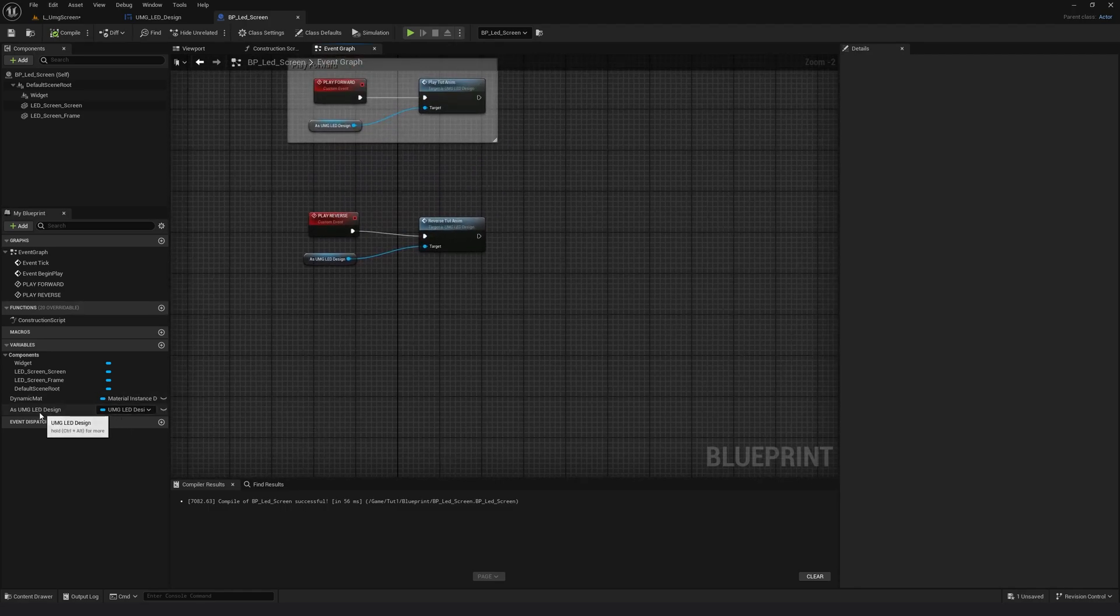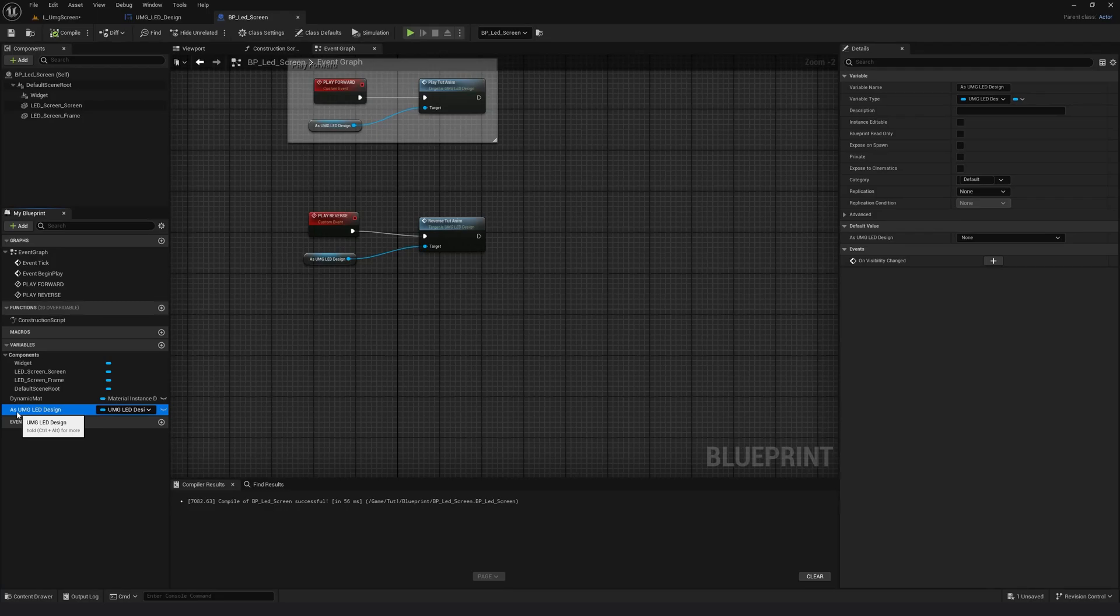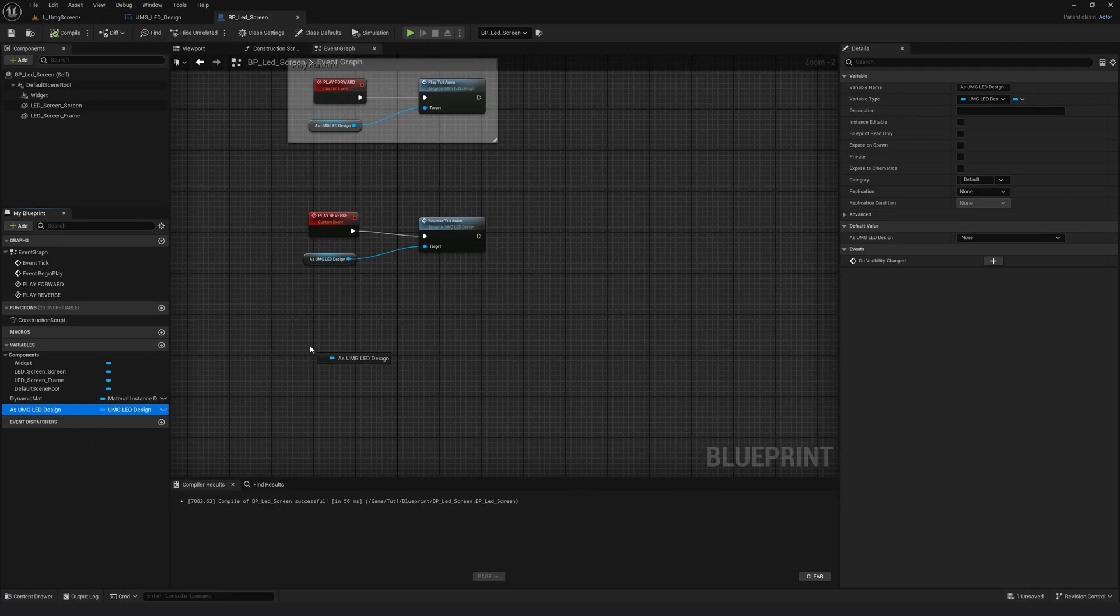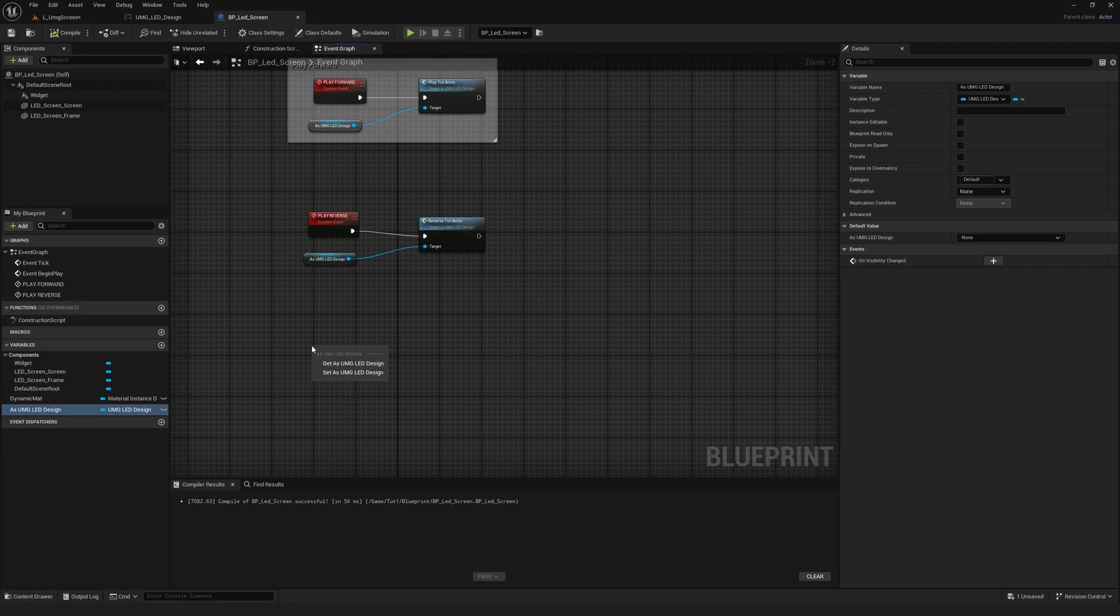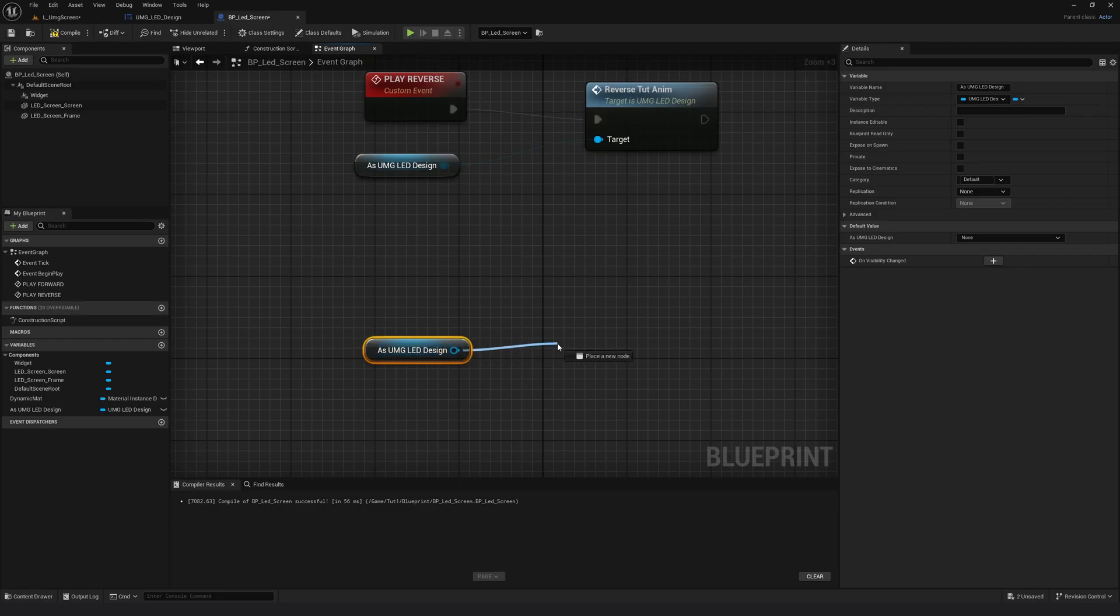I am going to take the variable which was created in the previous tutorial. So please do check it out. If you have not, I'm going to drag it to the event graph and say get. And from here,